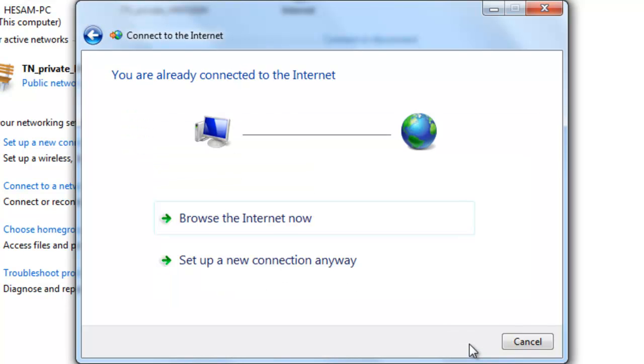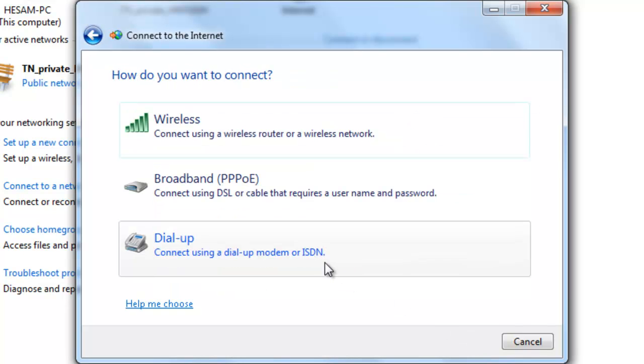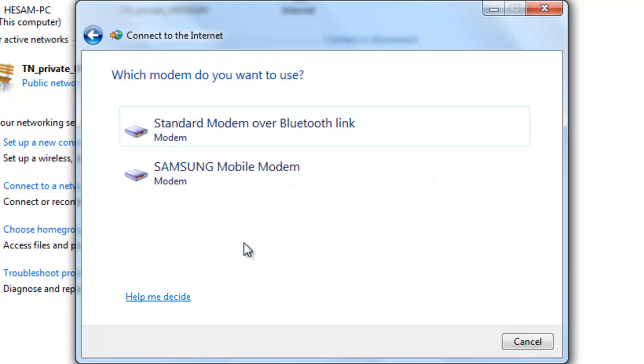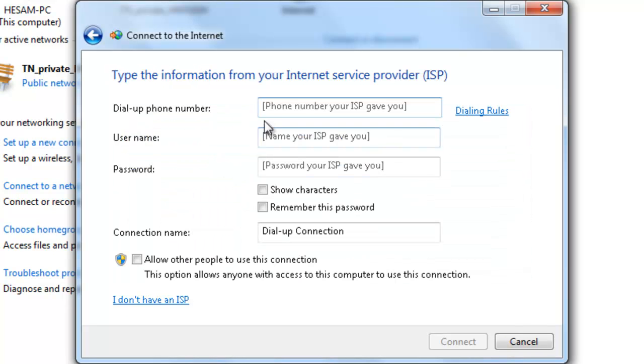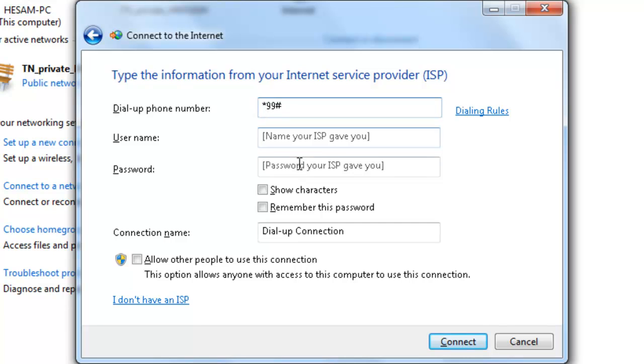Set up a new connection anyway and we choose dial-up mobile modem. And as a number write *99#. And as a connection name you can choose any name. I choose Mobile USB Connection.